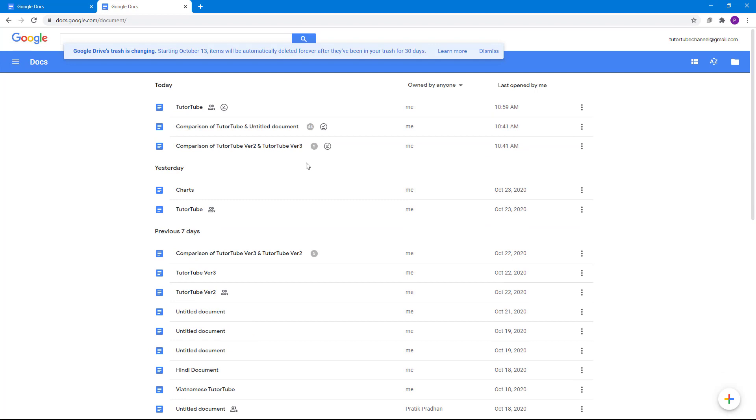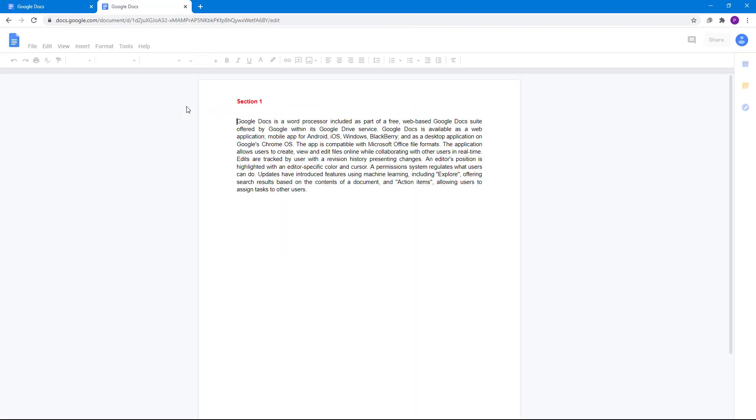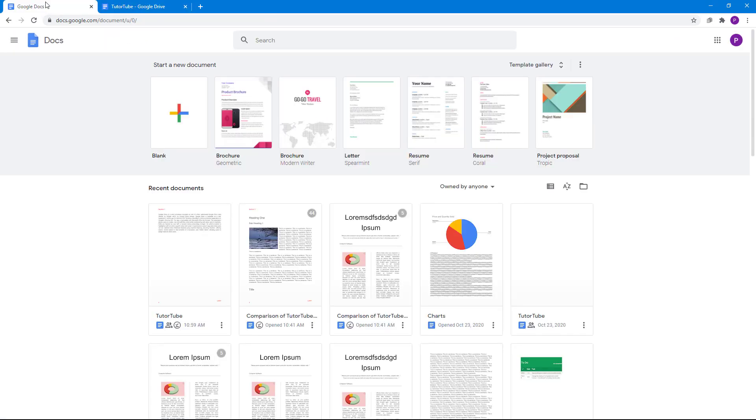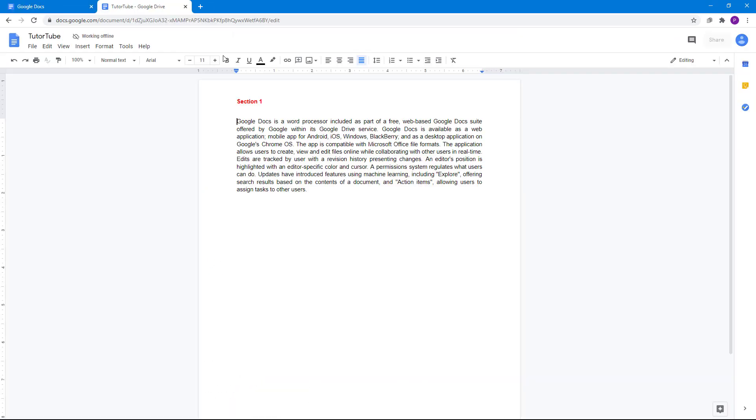This is the offline version. Now what I can do is open up some documents. As long as I have the offline turned on, I can edit the work. You can see I can edit this out. Whenever I connect back to the internet, it says now it is saved to this device.